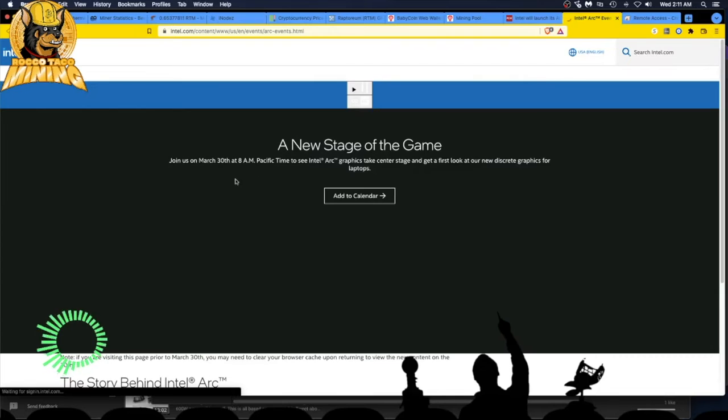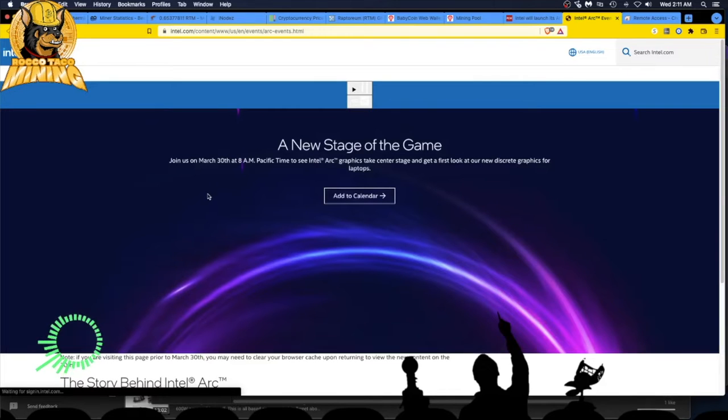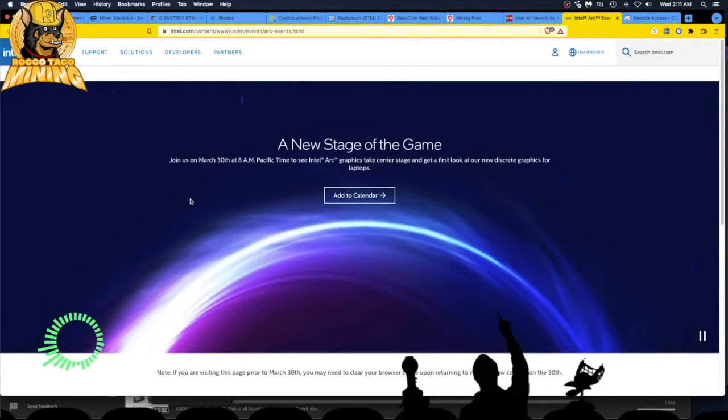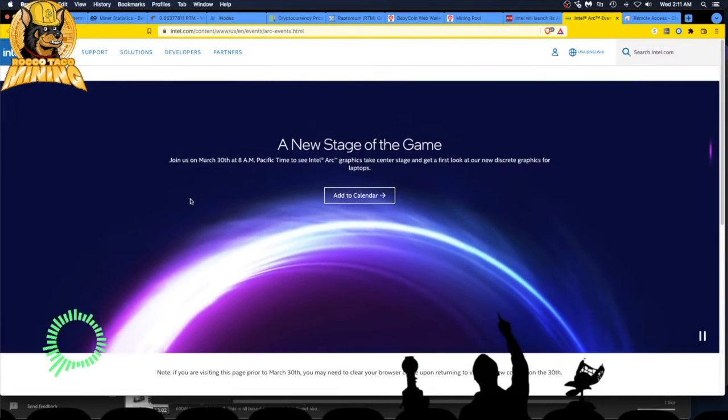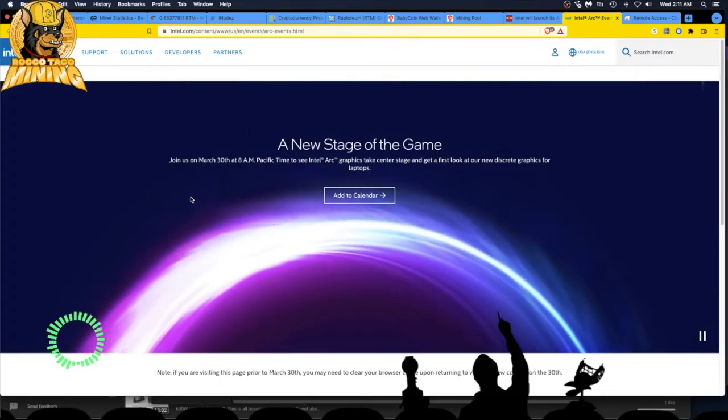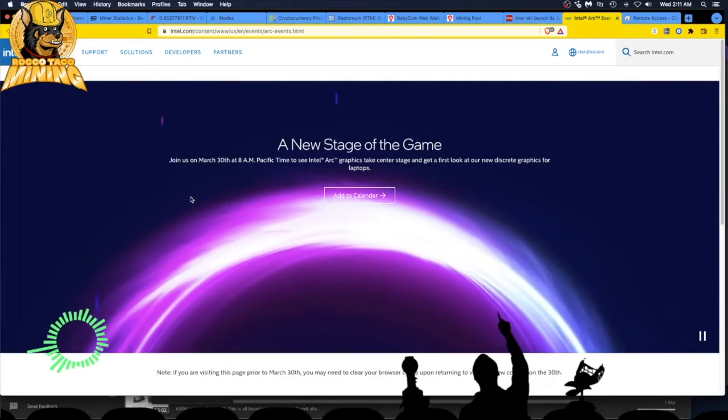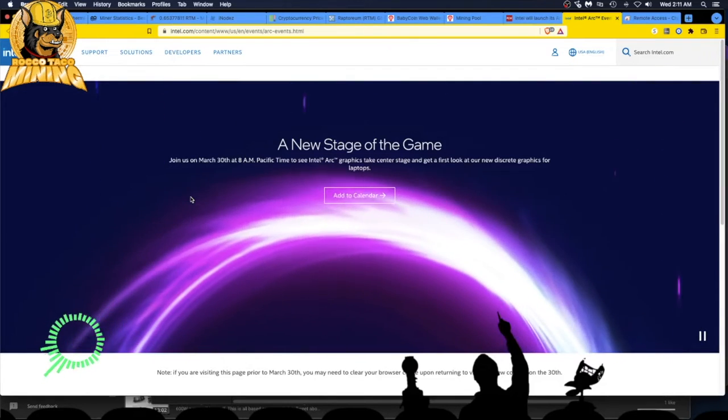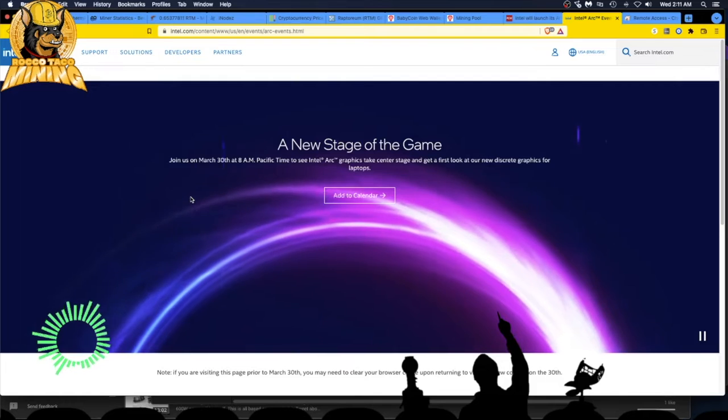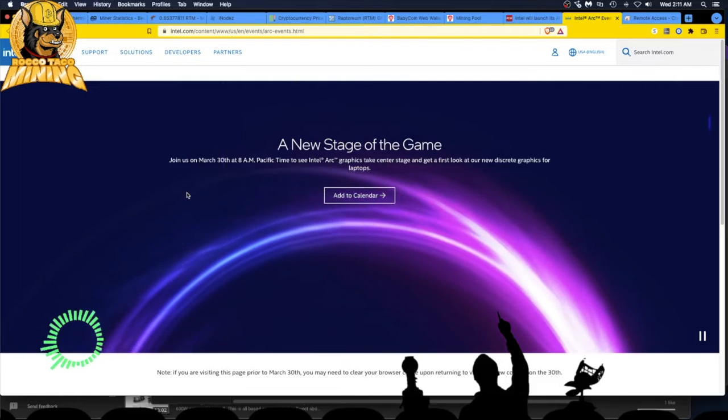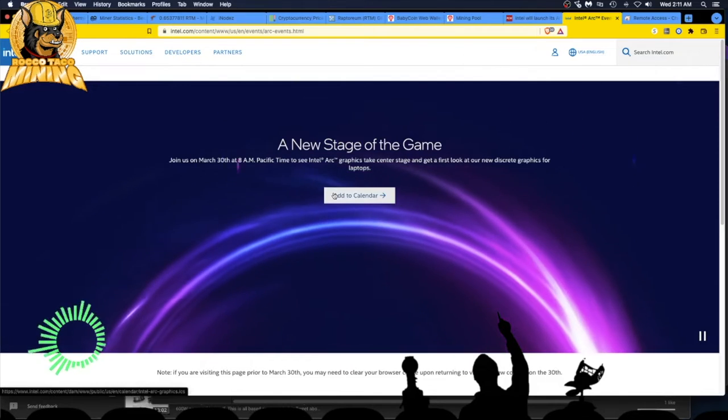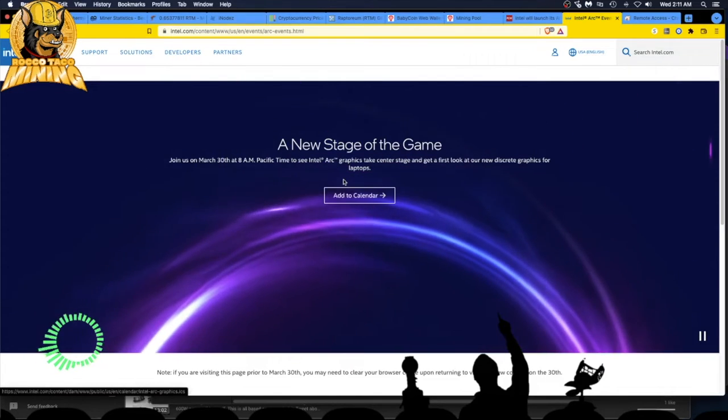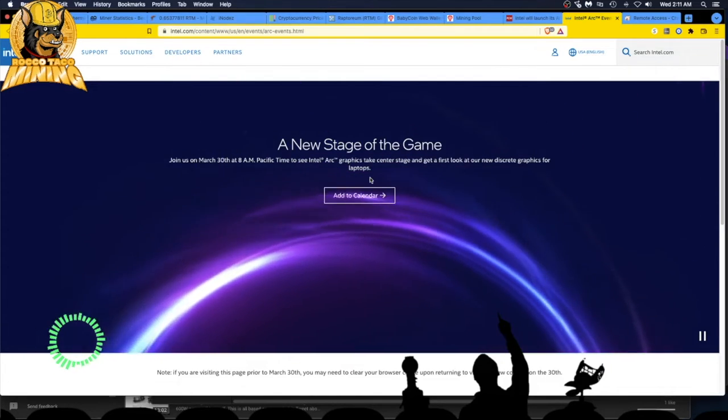There is the web page. A new stage of the game, baby. Join us on March 30th at 8AM Pacific Time to see Intel Arc graphics take center stage and get a first look at our new discrete graphics for laptops. I hope it comes out for just regular GPUs too. Let's see what's going to happen.